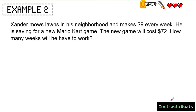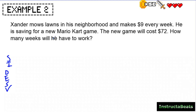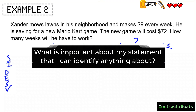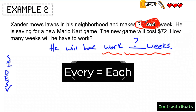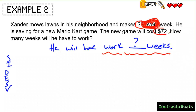Here is level two, example two: Xander mows lawns in his neighborhood and makes $9 every week. He's saving for a new Mario Kart game. The new game will cost $72. How many weeks will he have to work? Again I have my SIDES check, and I'm going to begin with the end in mind. My question says 'how many weeks will he have to work?' so my statement is: 'He will have to work ___ weeks.' Now I identify what's important: Xander makes $9 every week — I know this is $9 because it's about what he's making in a week. 'Every' has the same meaning as 'each.' The game will cost $72. My money is important because I already circled something about money.